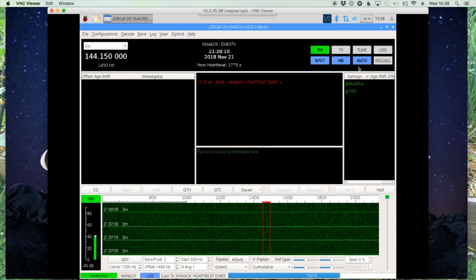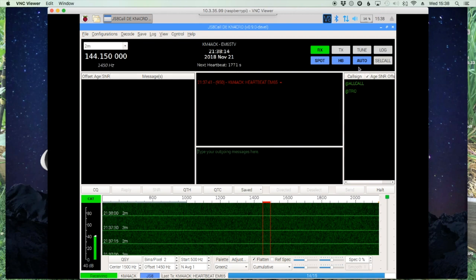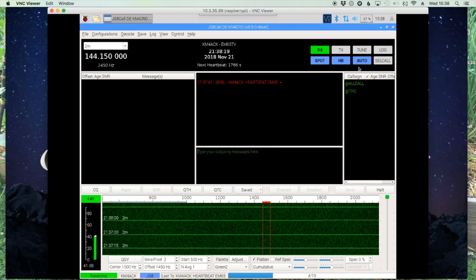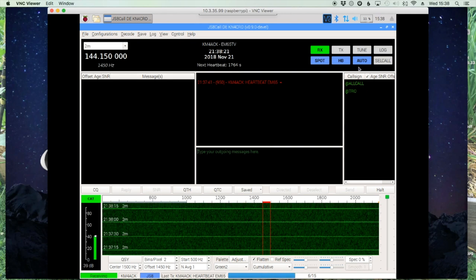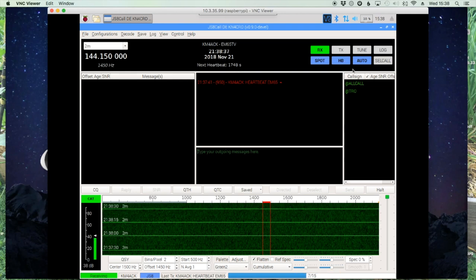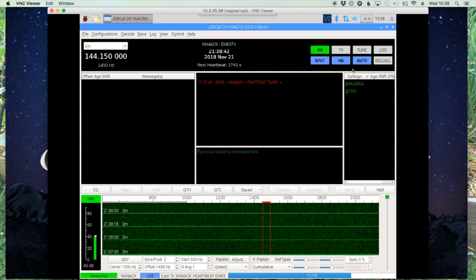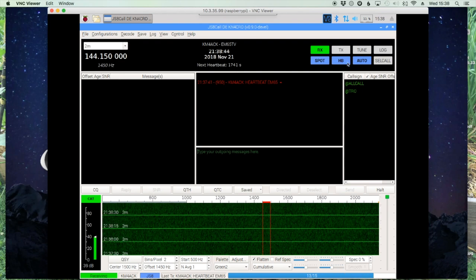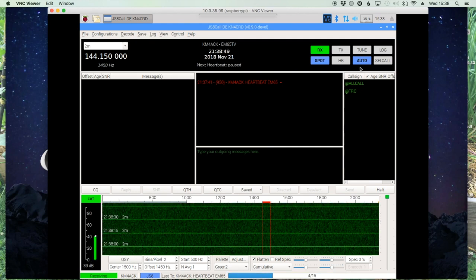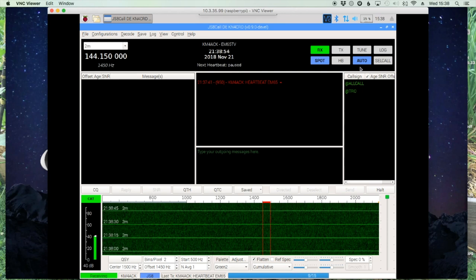The next button is the Auto button. When auto is turned on and your station hears heartbeats and other commands and requests, it will automatically respond to those. When I'm in a QSO I'll make sure auto and heartbeat are turned off, but if I leave the shack for a while I'll turn heartbeat off, leave auto mode on, and leave my rig on — that way if someone sends me a message or a directed command, my rig will go ahead and auto-respond to them.